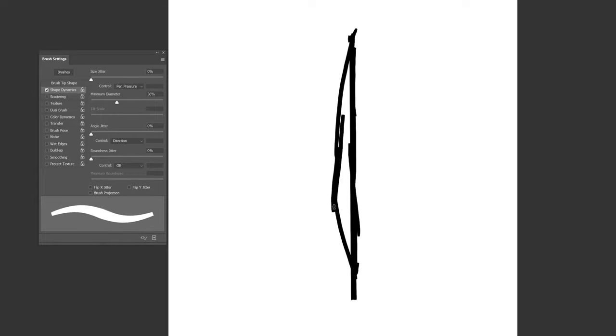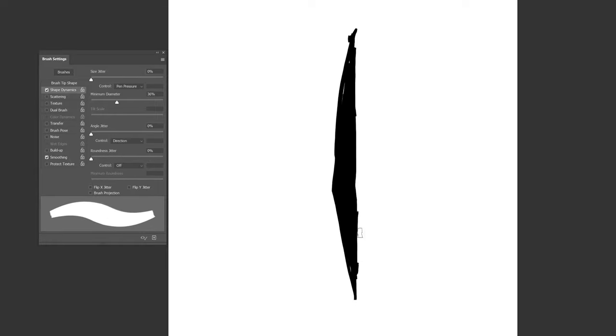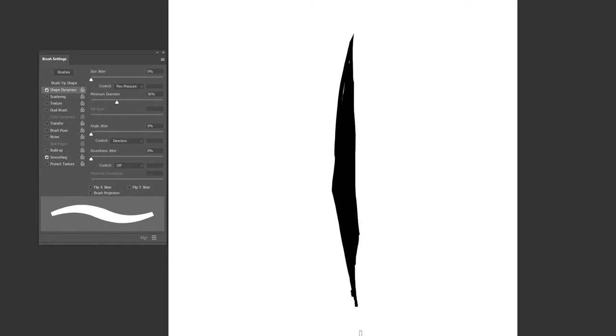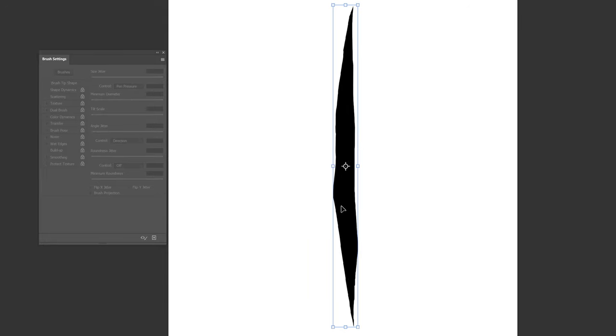Alright, draw a grass blade. Make one side flat and the other more curved. We want to create contrast within a shape.